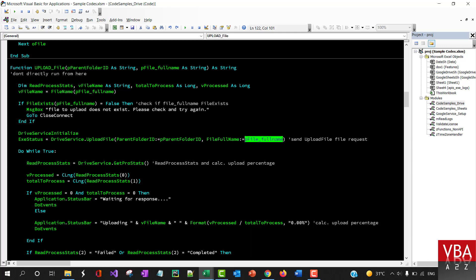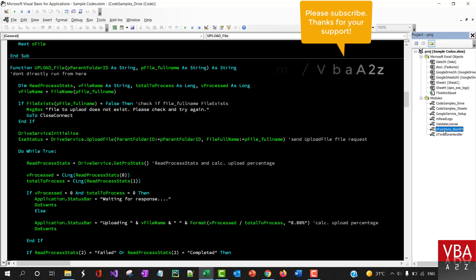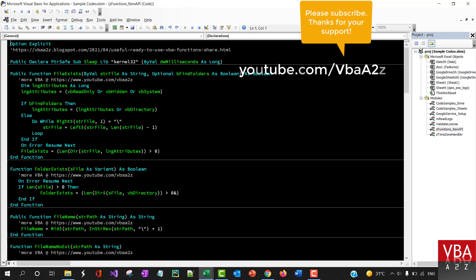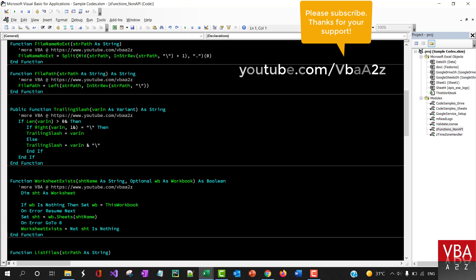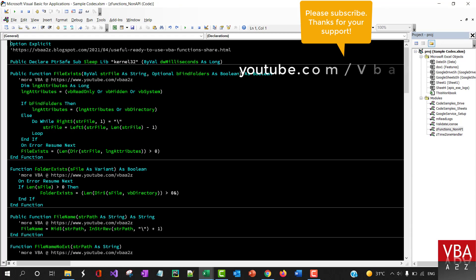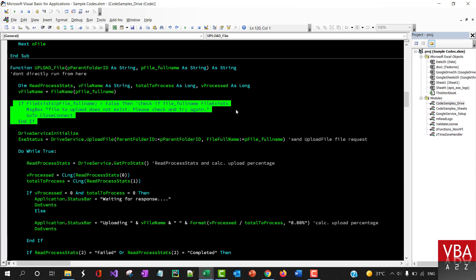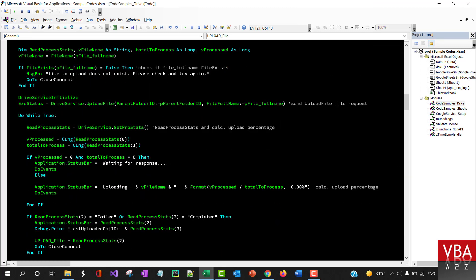This function itself has the file validation function which you can find from here, the functions non-API. These are all collections of useful functions that you can utilize in any projects.